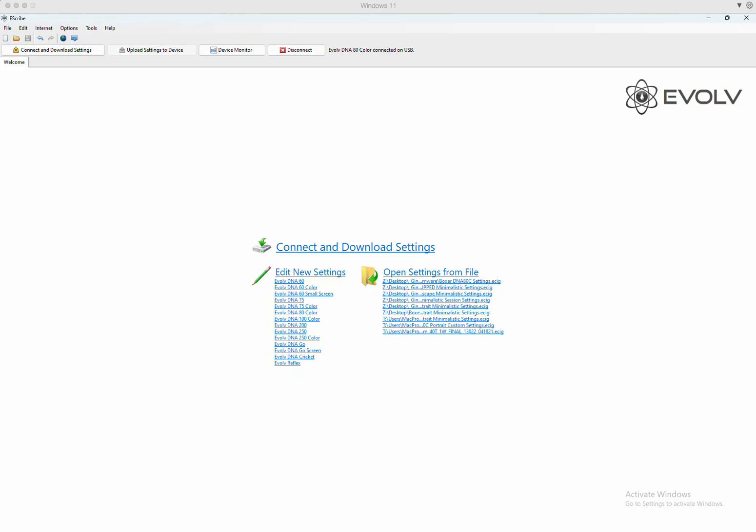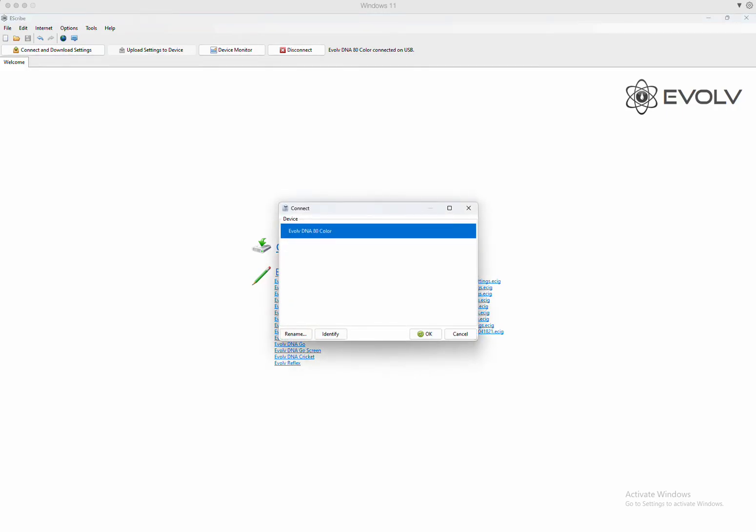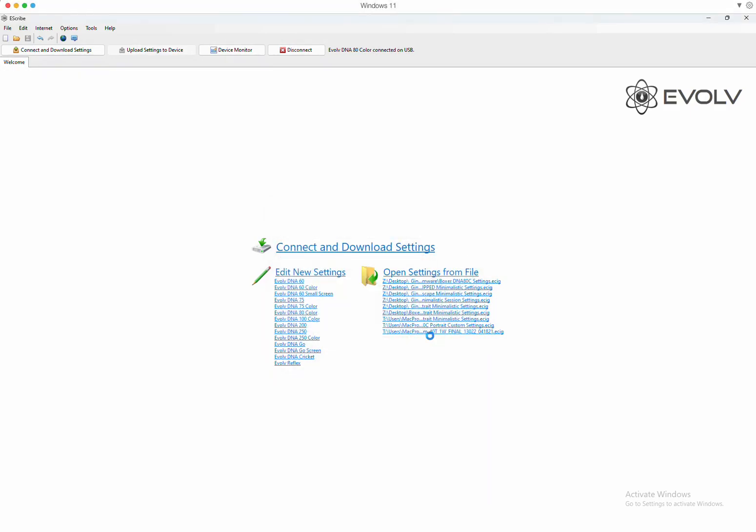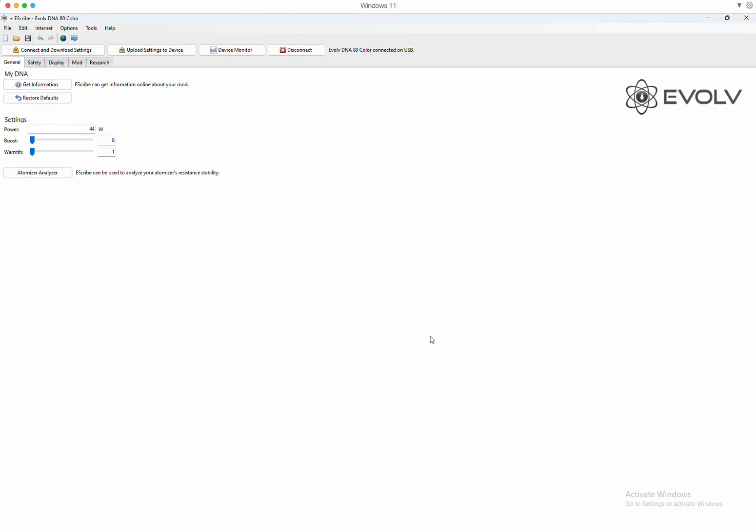Connect the device to a USB-C plugged into your computer and you'll get a pop-up like this: a device found, DNA80 color. Click on OK. It will download what's written on the board directly to eScribe.